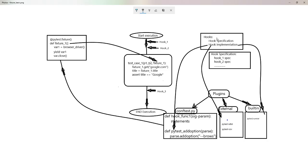To explain hooks, we need two terms: hook specification and hook implementation. Hook specification is a specification maintained by the PyTest framework that defines which hook functions will be executed at what stage of test execution. In each hook specification, it is mentioned when that hook will get executed and what parameters it can accept in its signature.